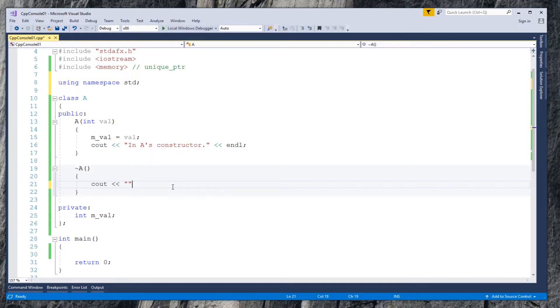In the destructor, show message 'in class A's destructor'.